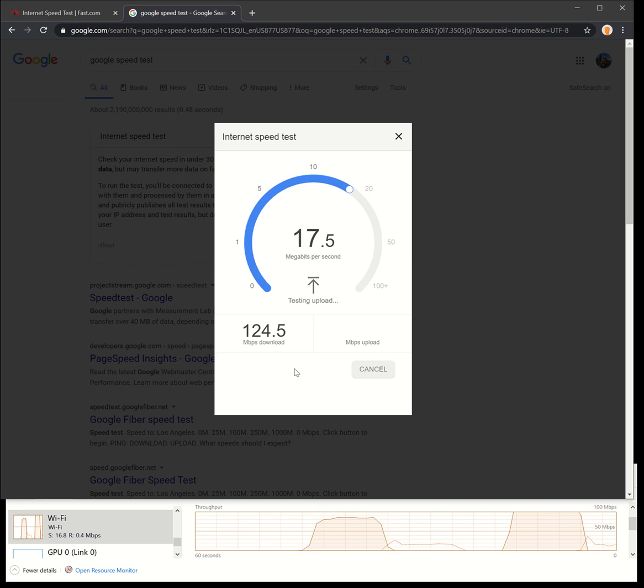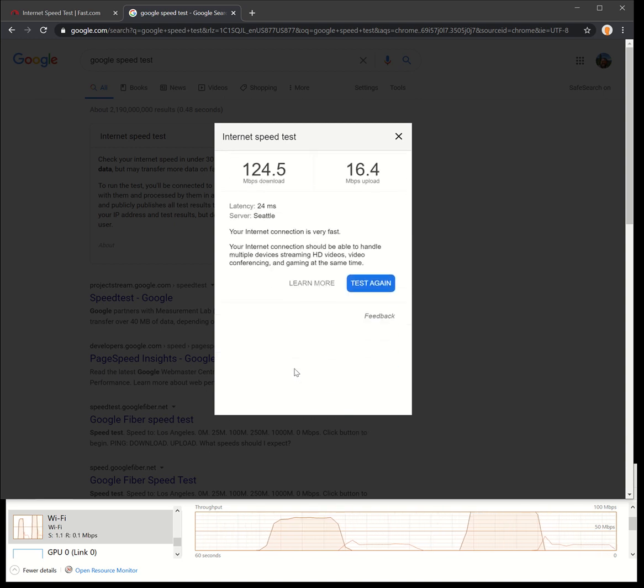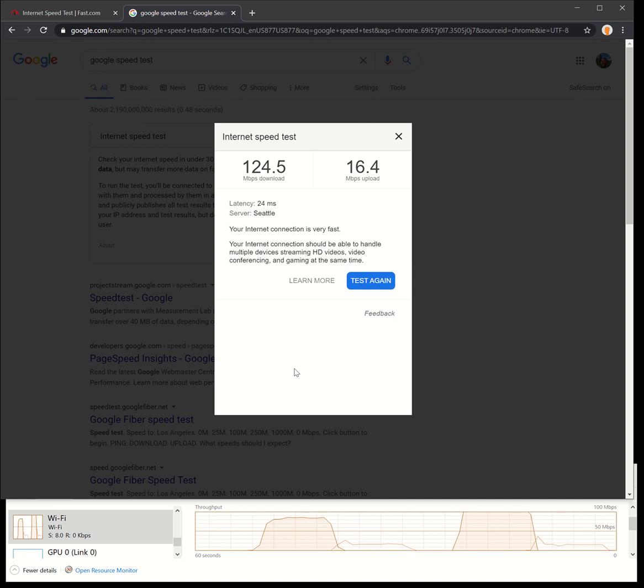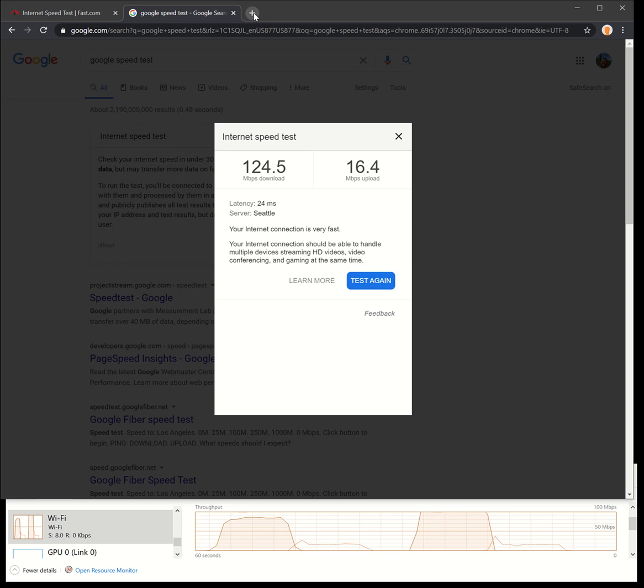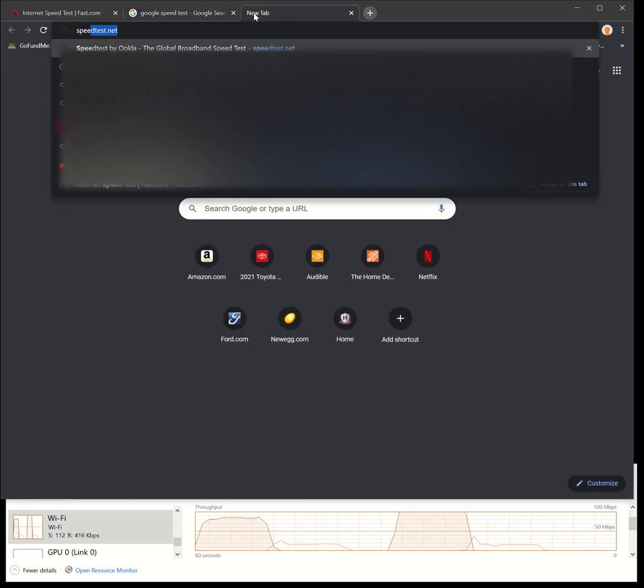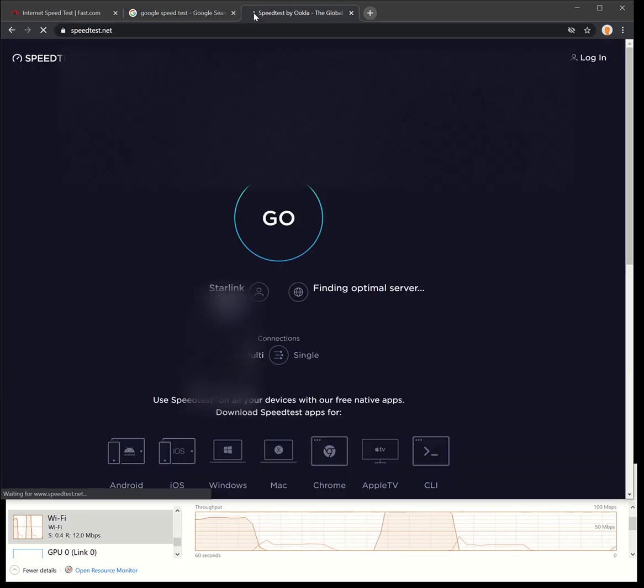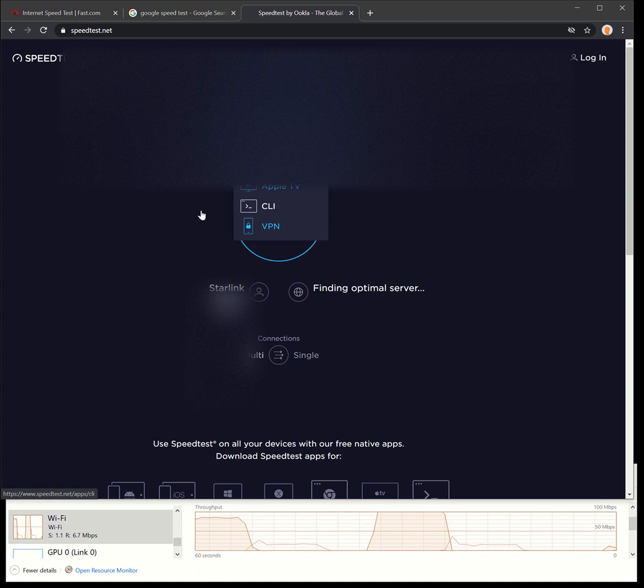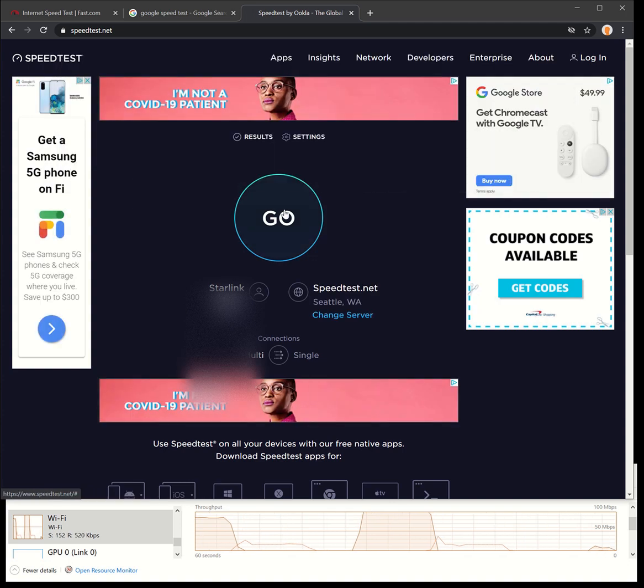I like how the upload will hit every now and then some super high values and then it kind of buffers back down. So 124.5 down, 16.4 up with a 24 millisecond ping. Great. Let's try speedtest.net, let's give that one a shot.